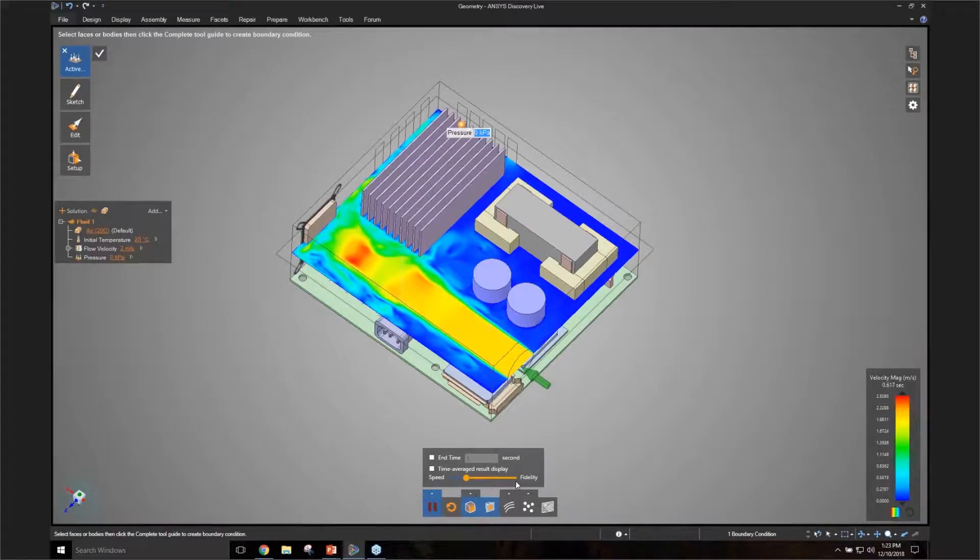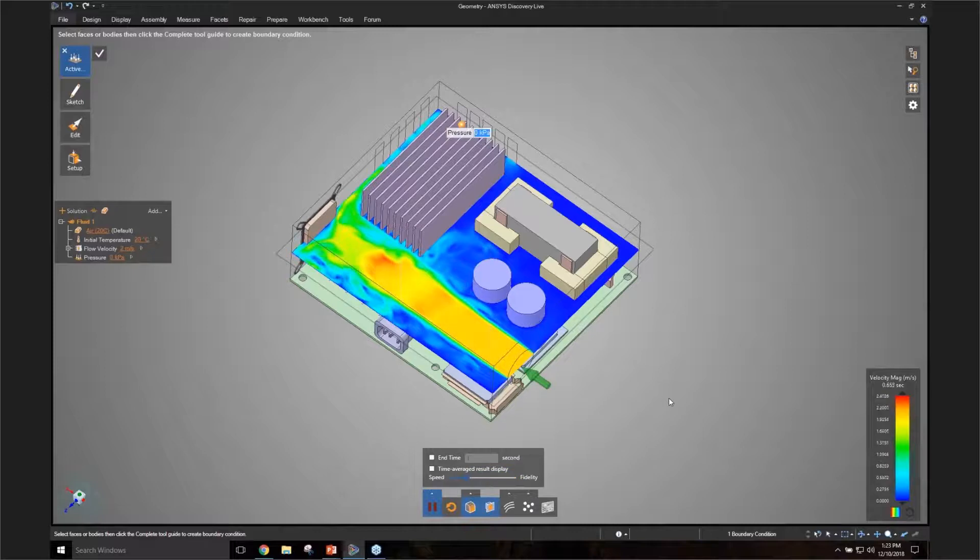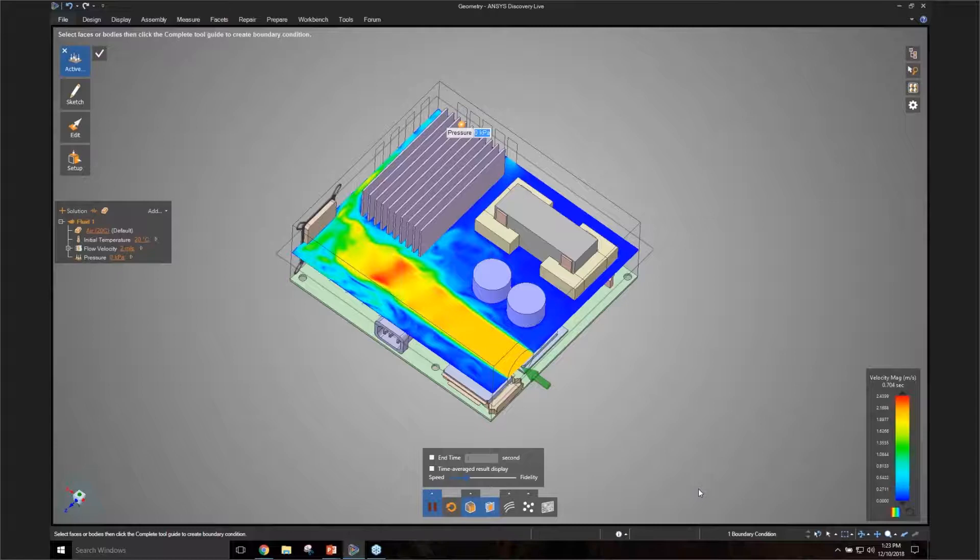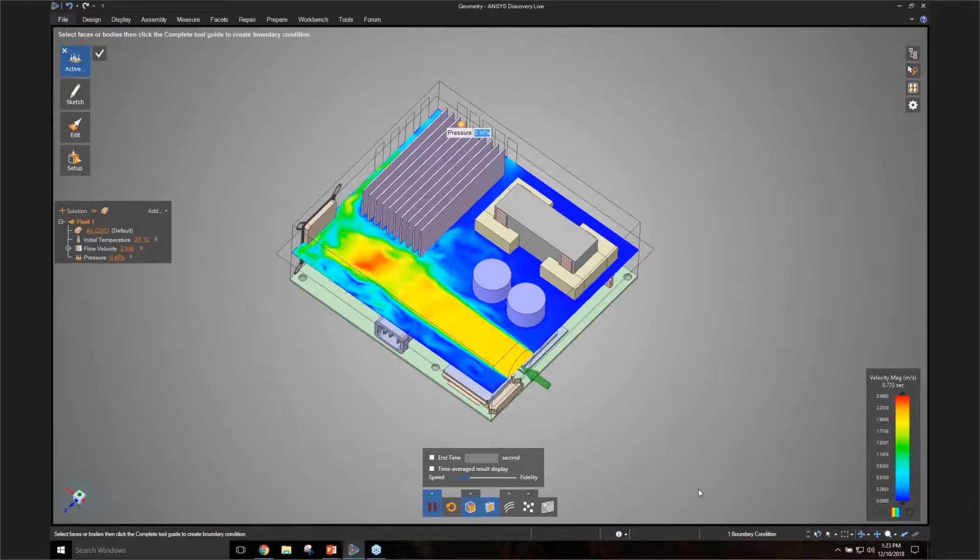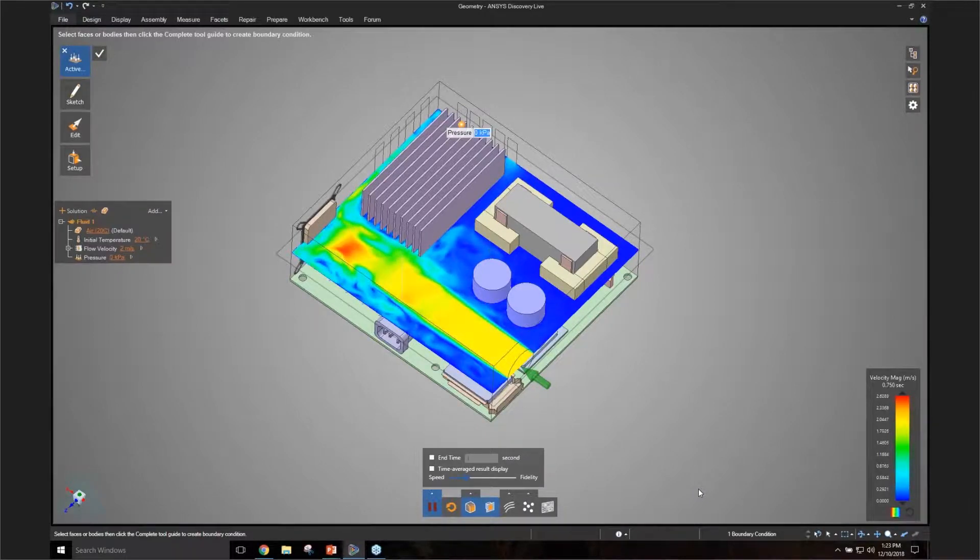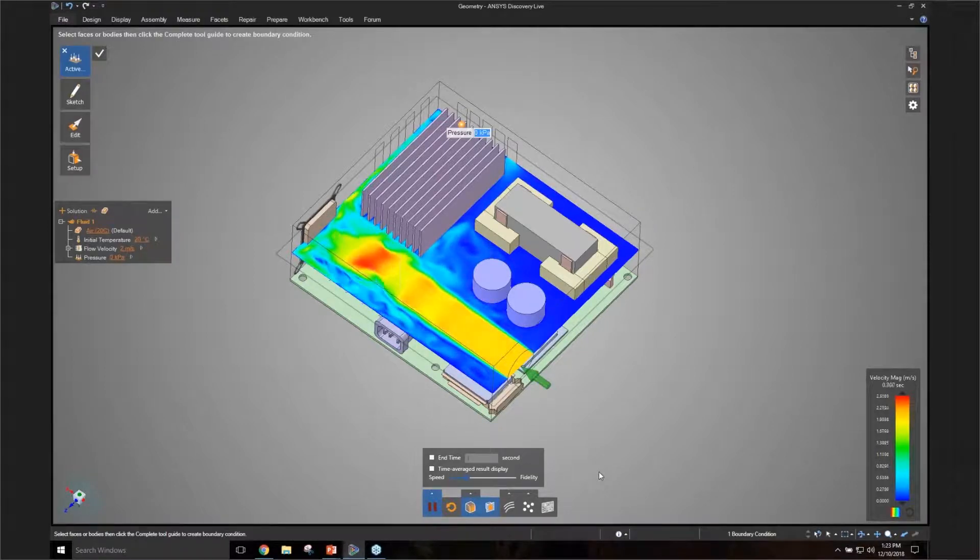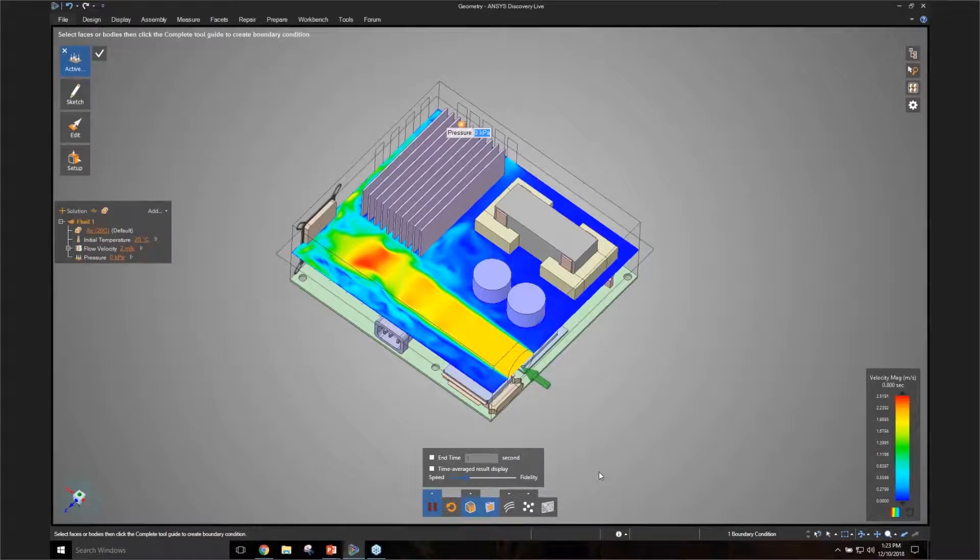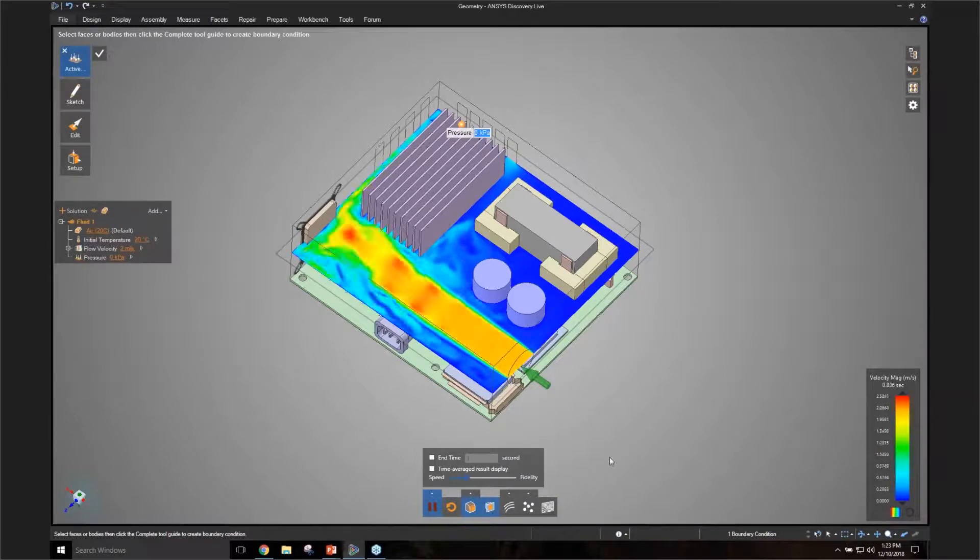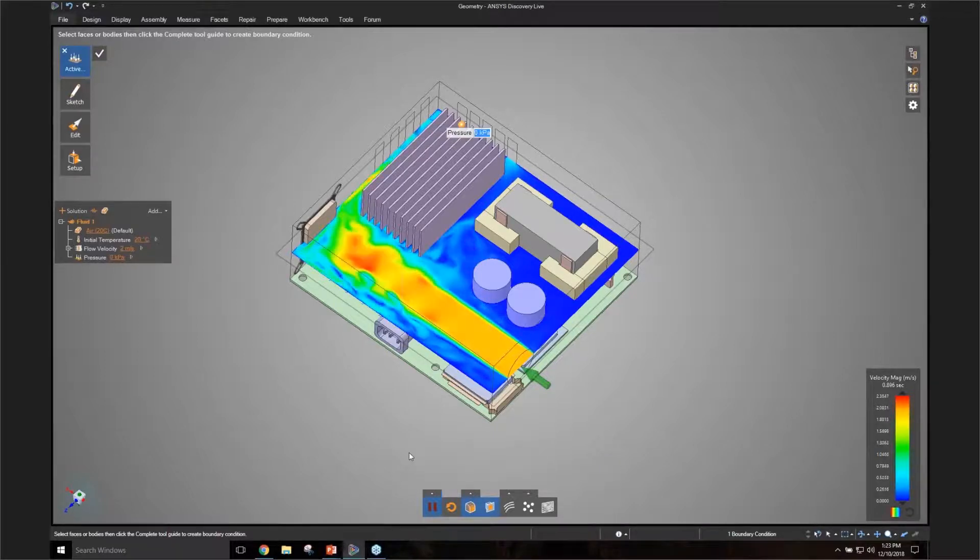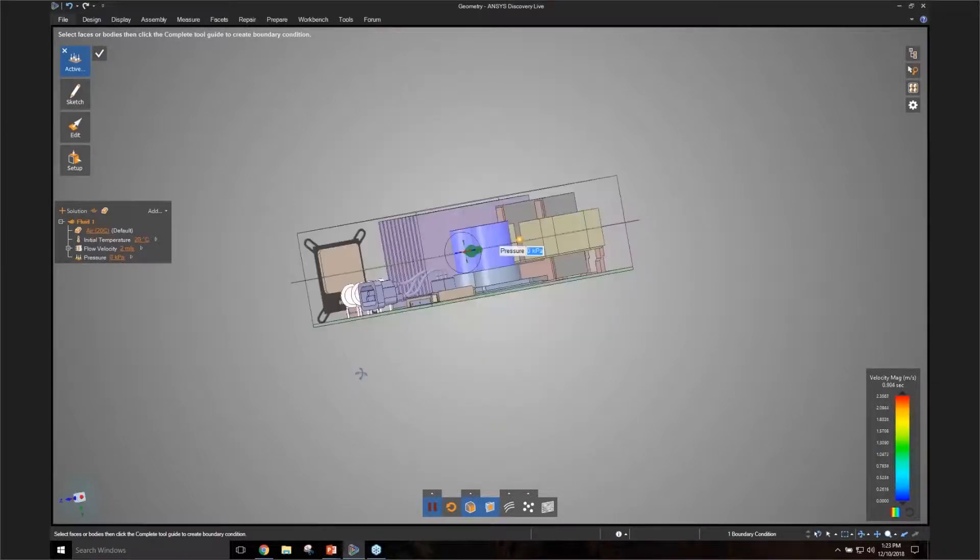Discovery Live, as has been mentioned in previous webinars in this series, uses GPU technology from Nvidia to be able to solve problems this quickly. So if you crank this fidelity slider to the right, it uses more GPU memory and resolves more geometry detail. If you move it to the left, it goes faster, but you capture less geometry. So you have to figure out what setting is the best for you, but that's pretty much the only control that you need to worry about.